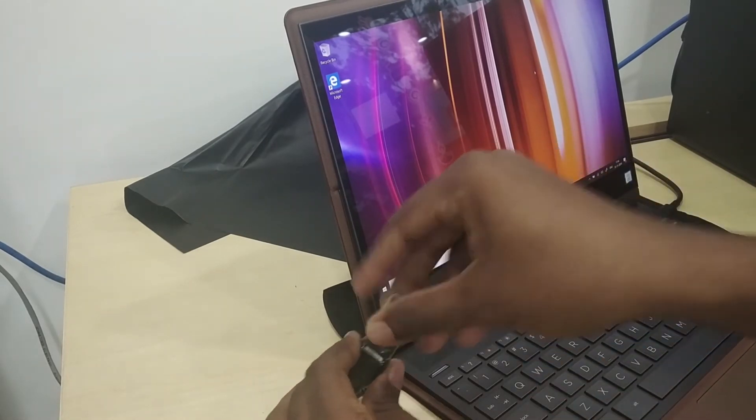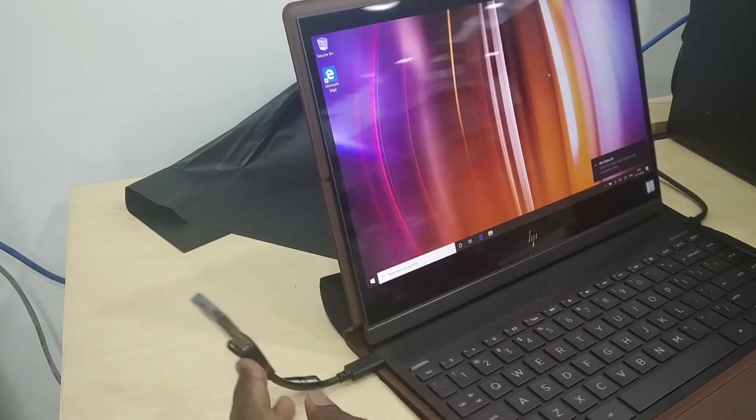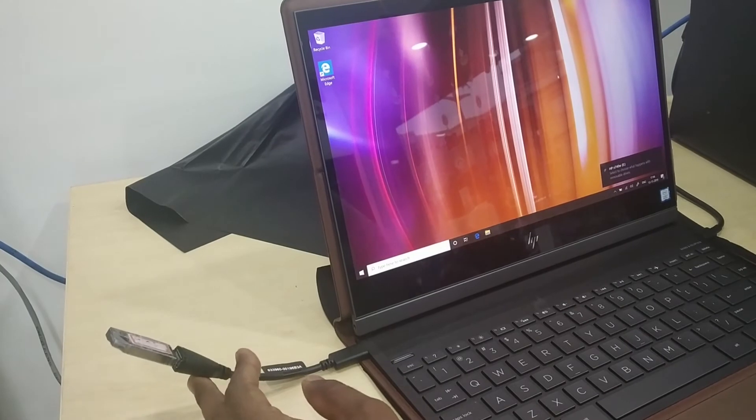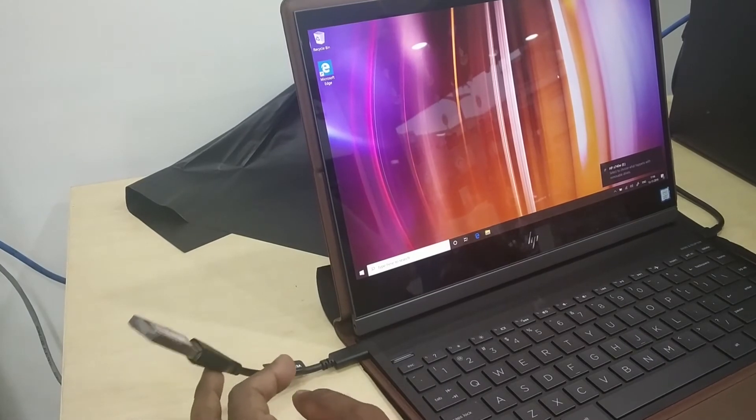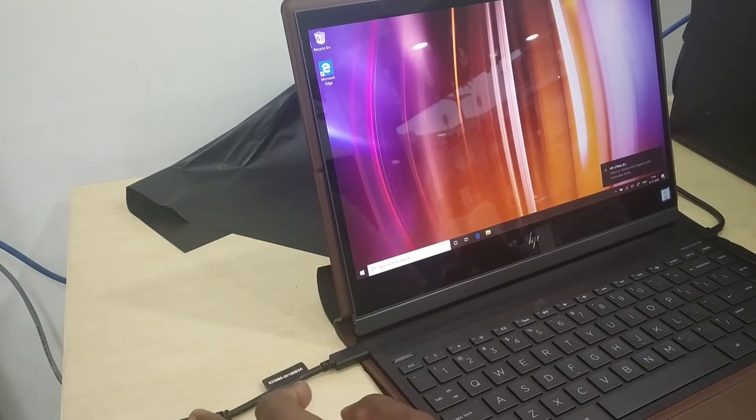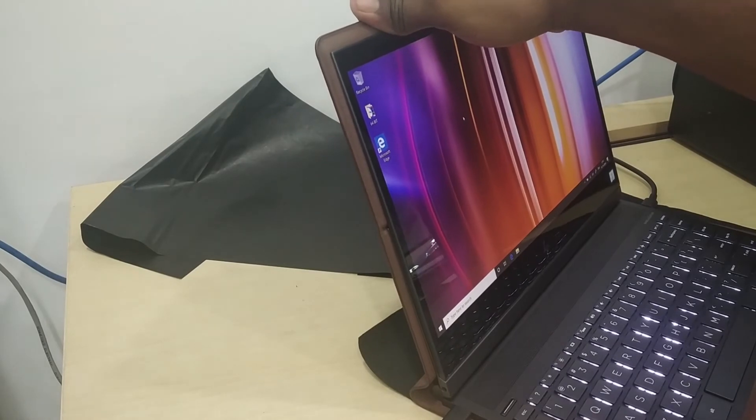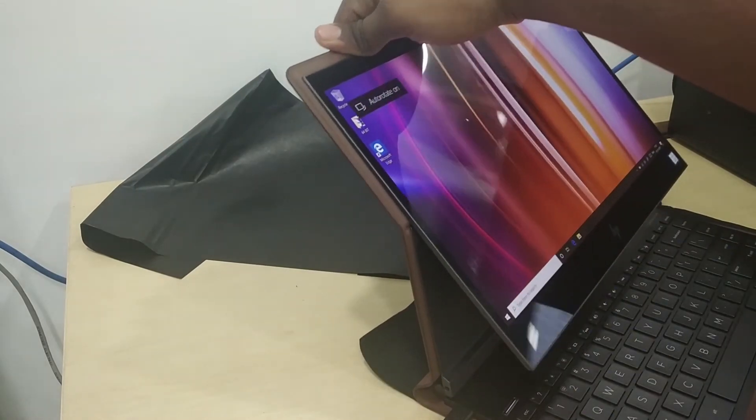And we need to place the USB in this. So if you just wipe it like this...